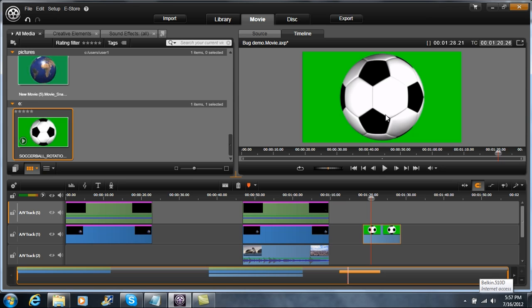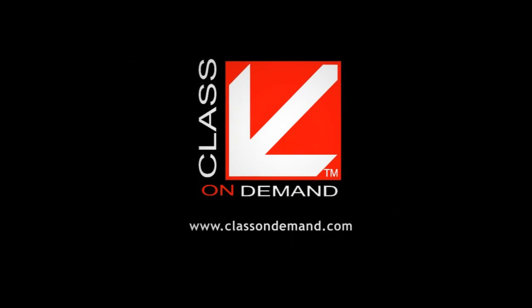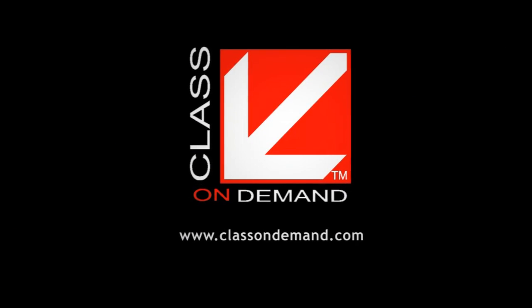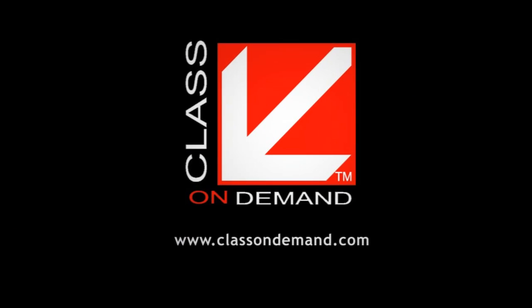So I hope you really learned a lot today and had a lot of fun. I'm Paul Holtz. Thanks for watching Class on Demand. We'll see you next time.